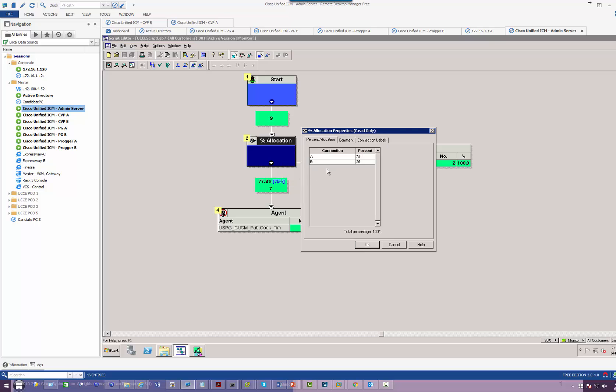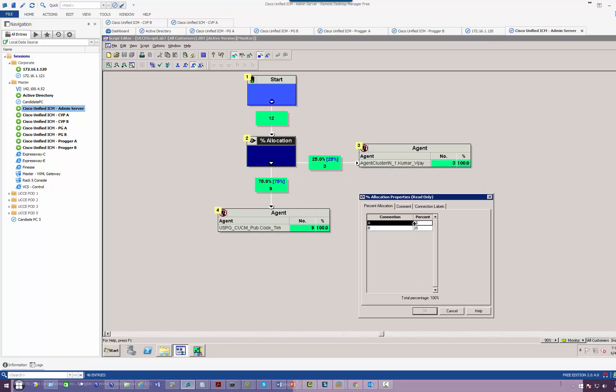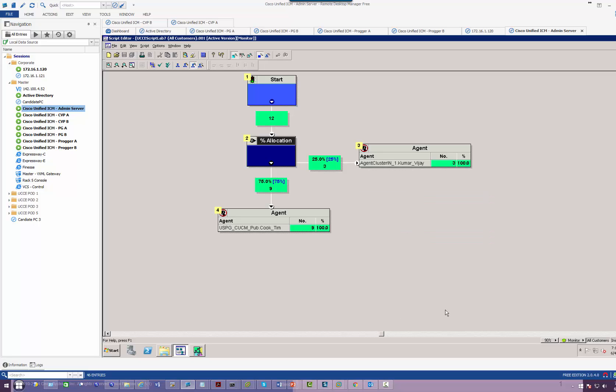So I believe I chose 75, which is supposed to be India, but in this case it's actually US. 75% of the calls go to US. 25% of the calls is going to India. All right, so this is how you can route a call directly to an agent without having to worry about any sort of IVR.